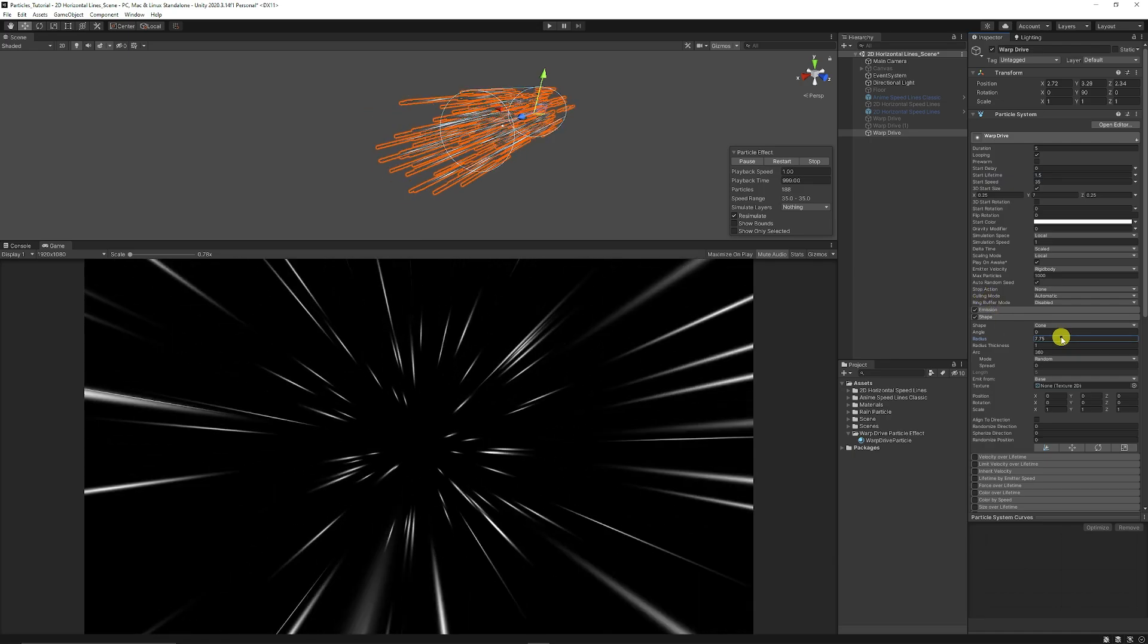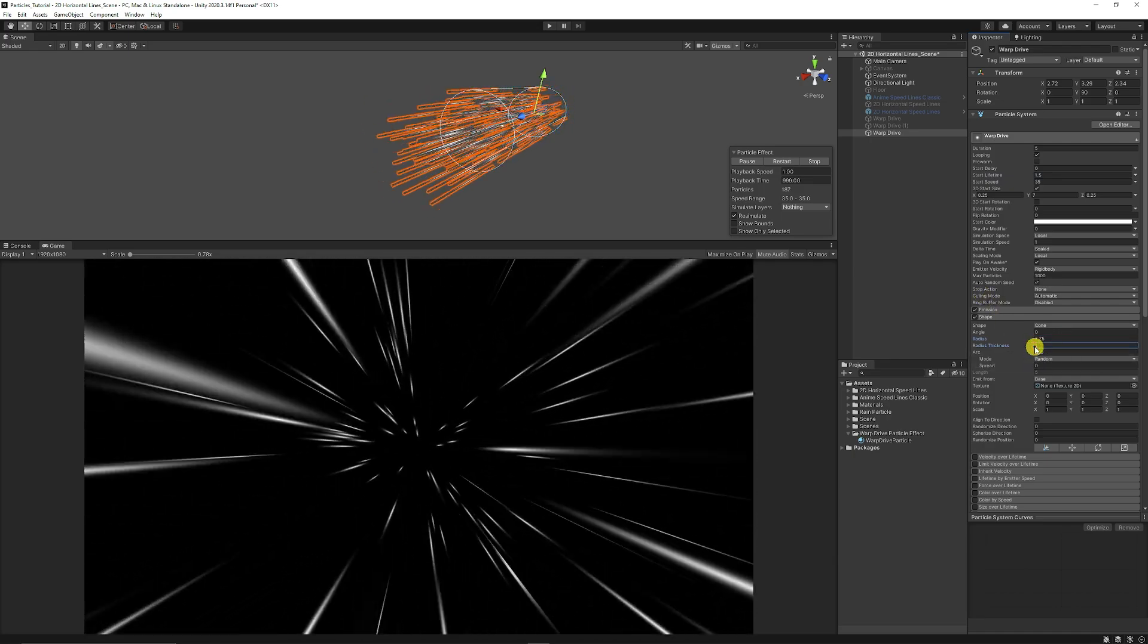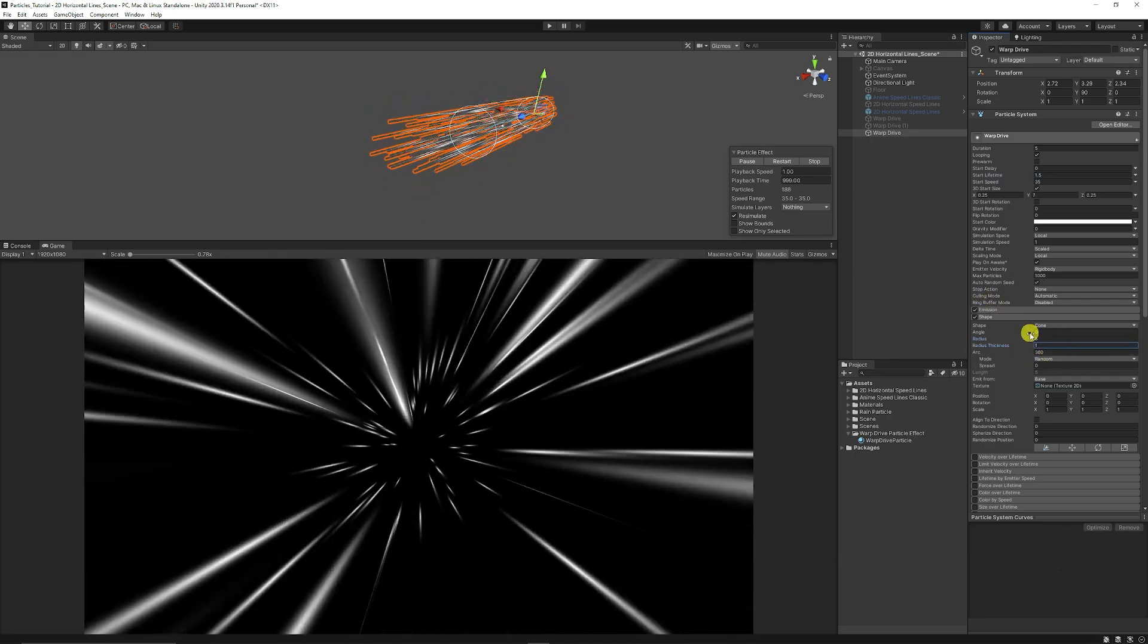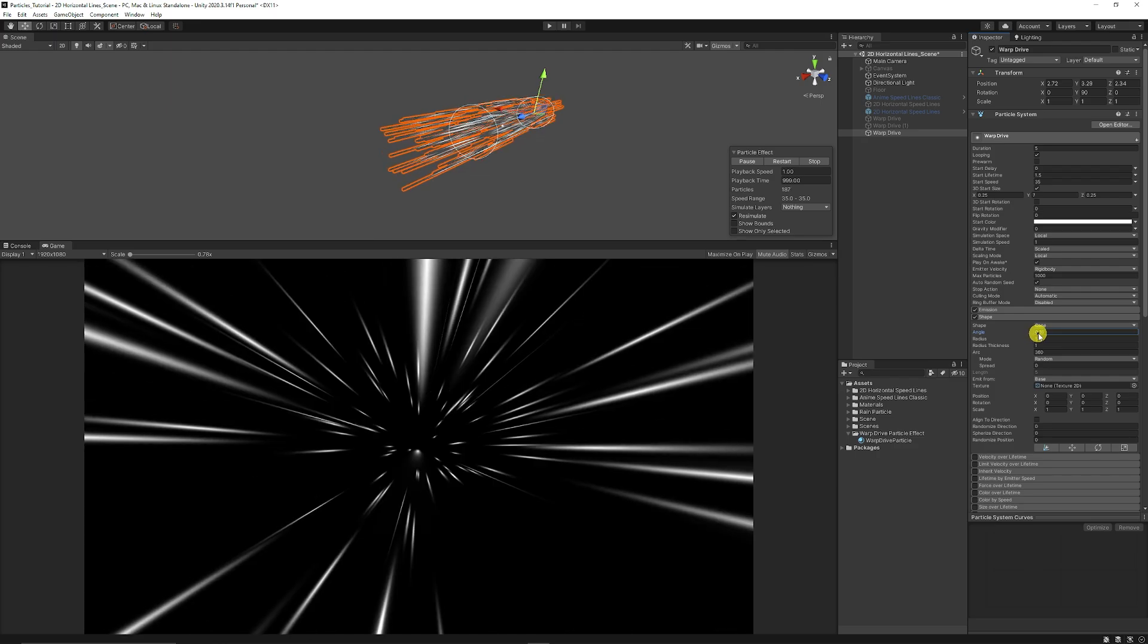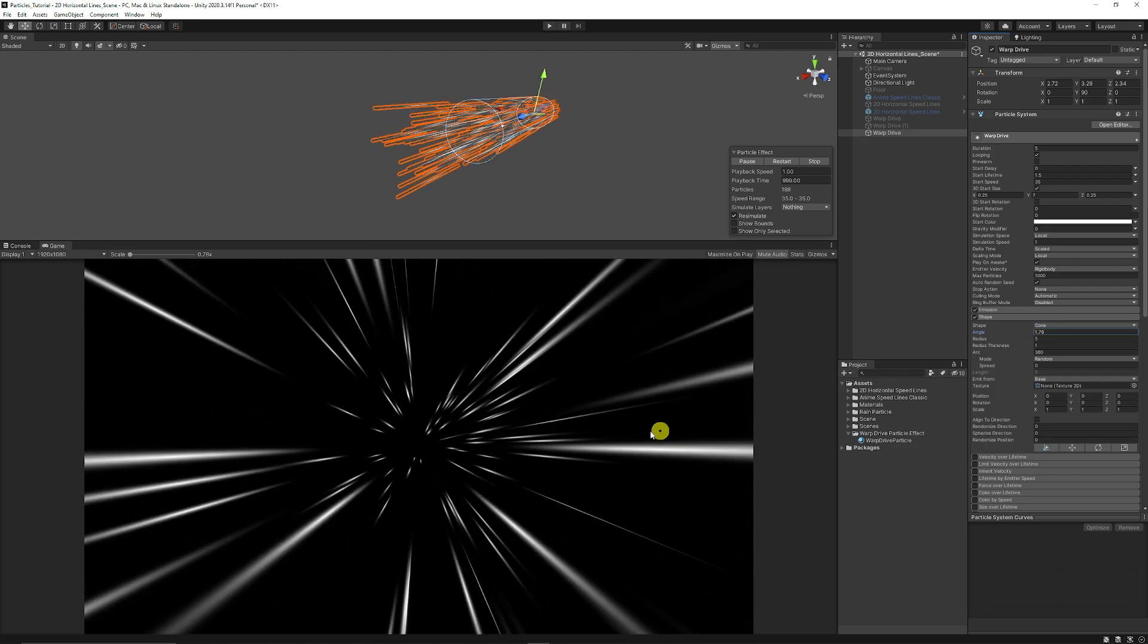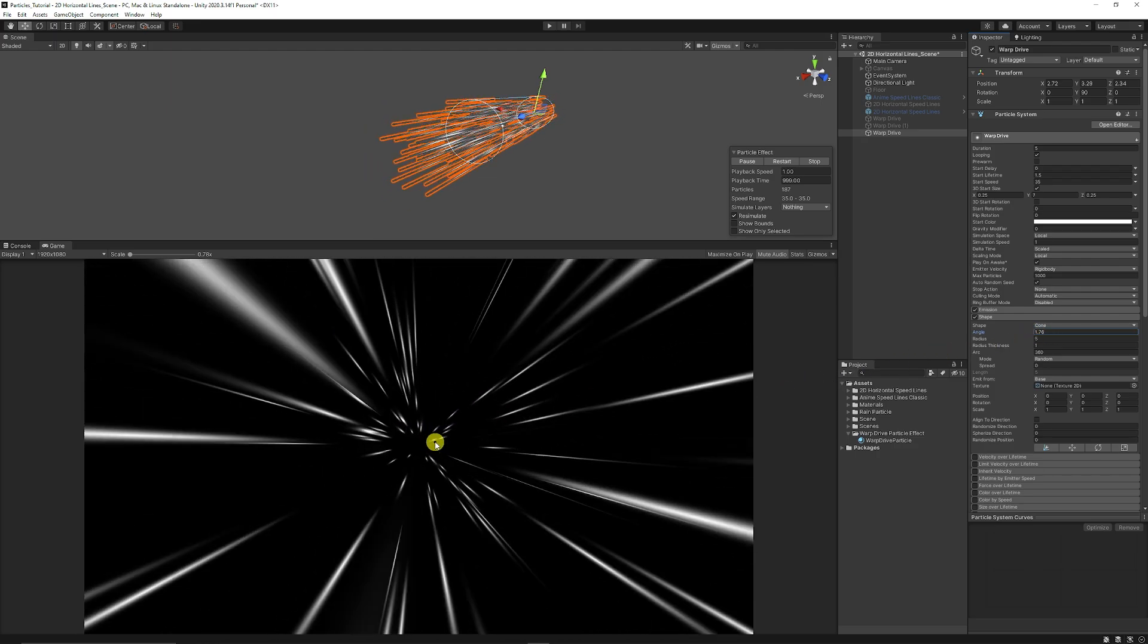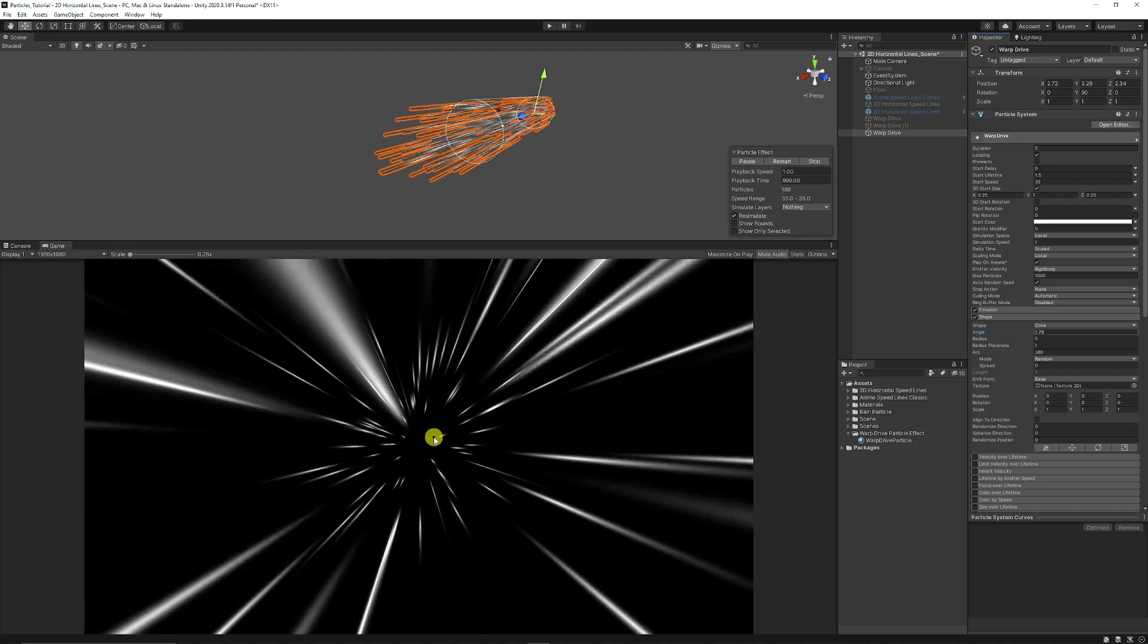You can adjust the radius if you want the overall particle effect to be much larger and you can also set the angle, the overall angle, if you don't want the particle effect to be so focused in the middle of the effect.